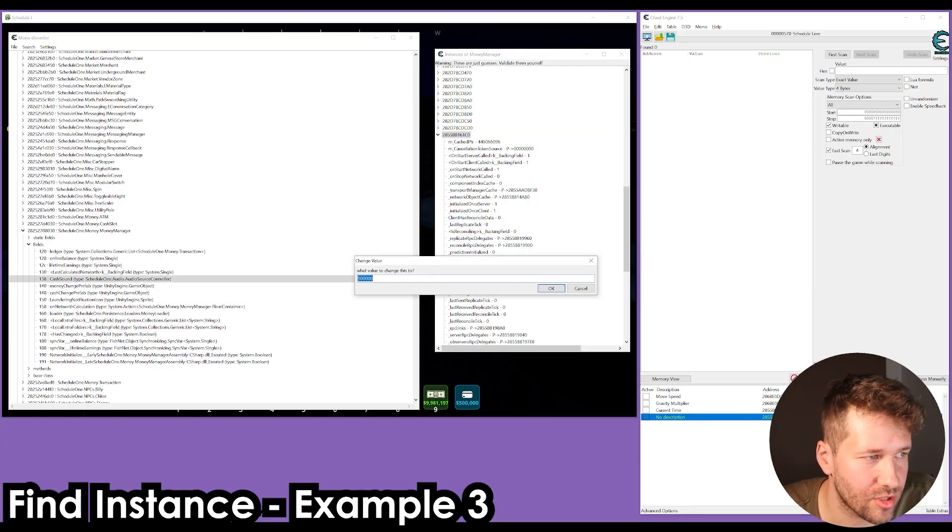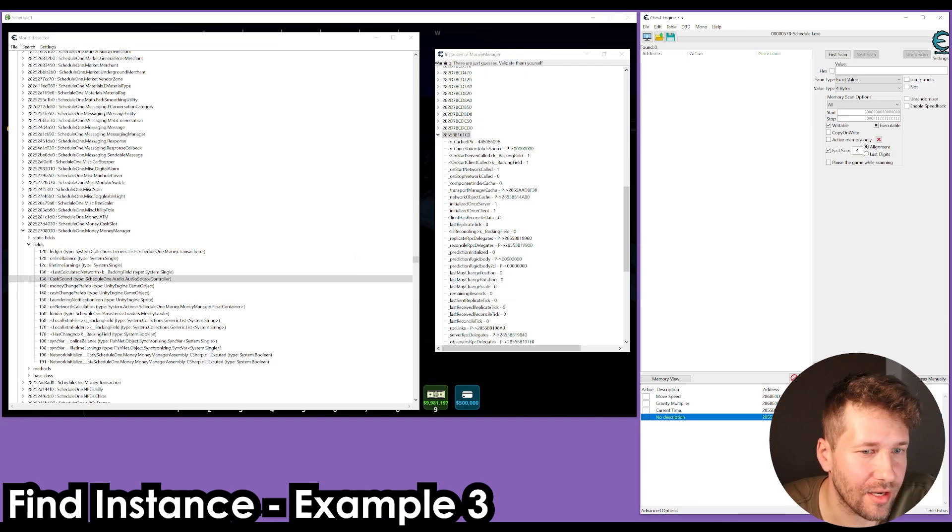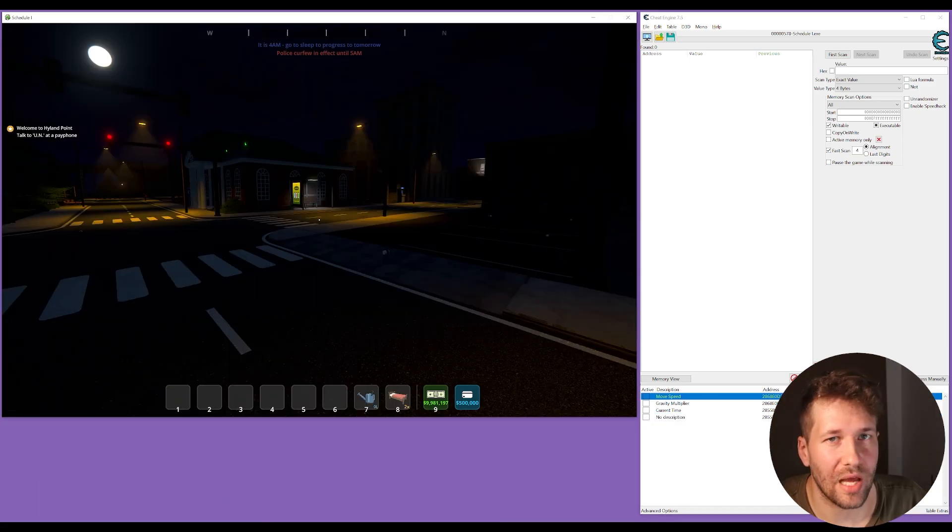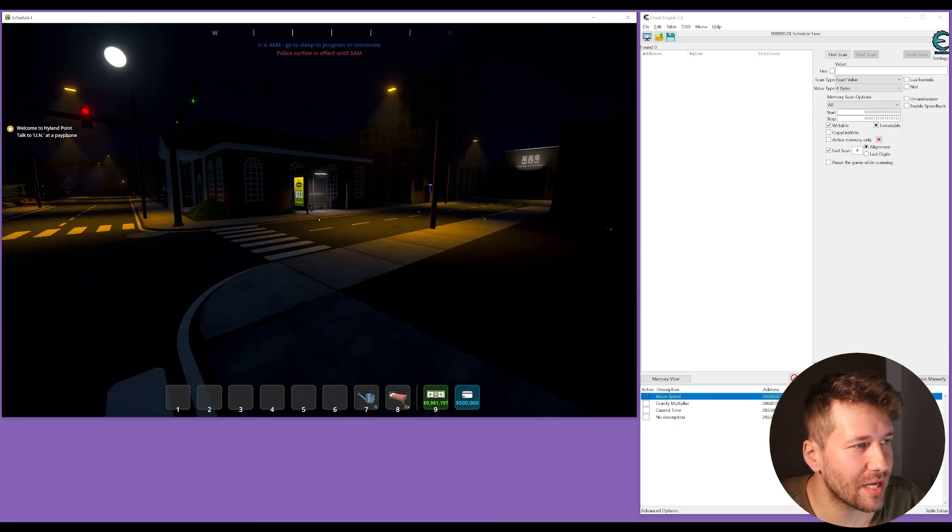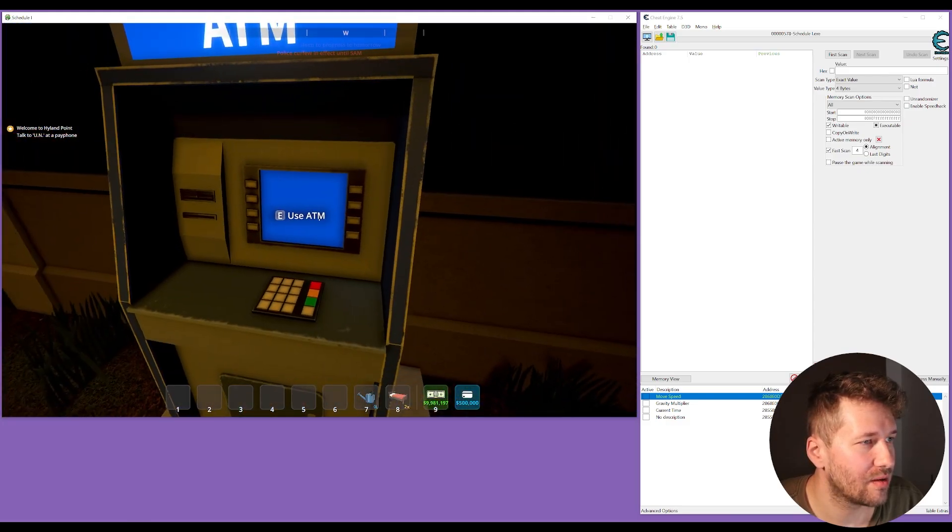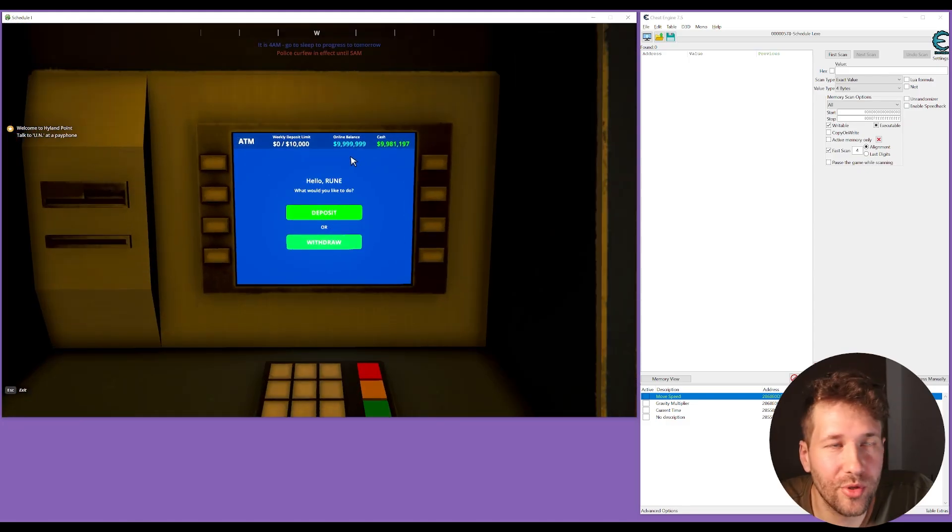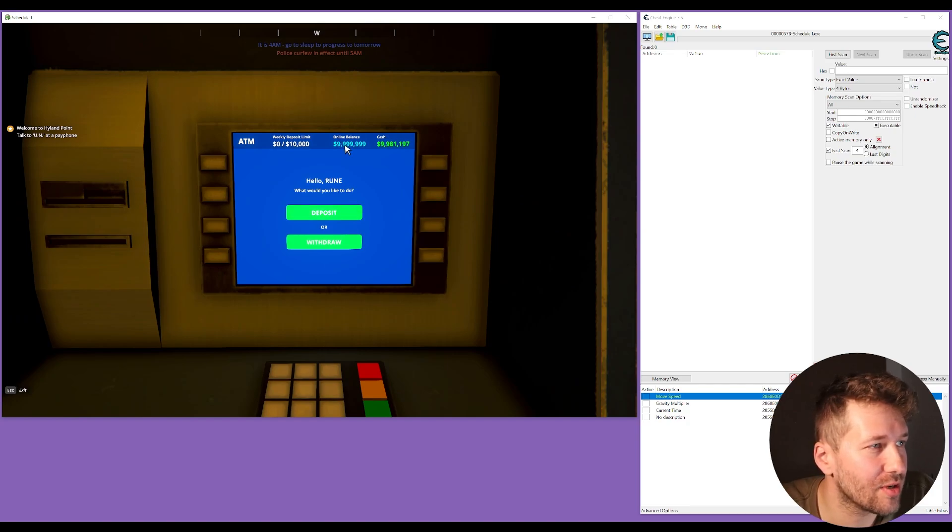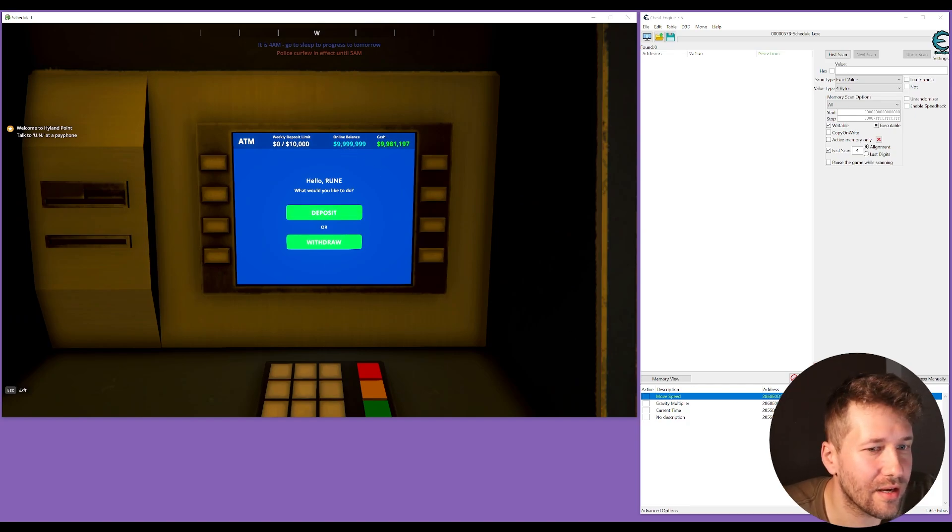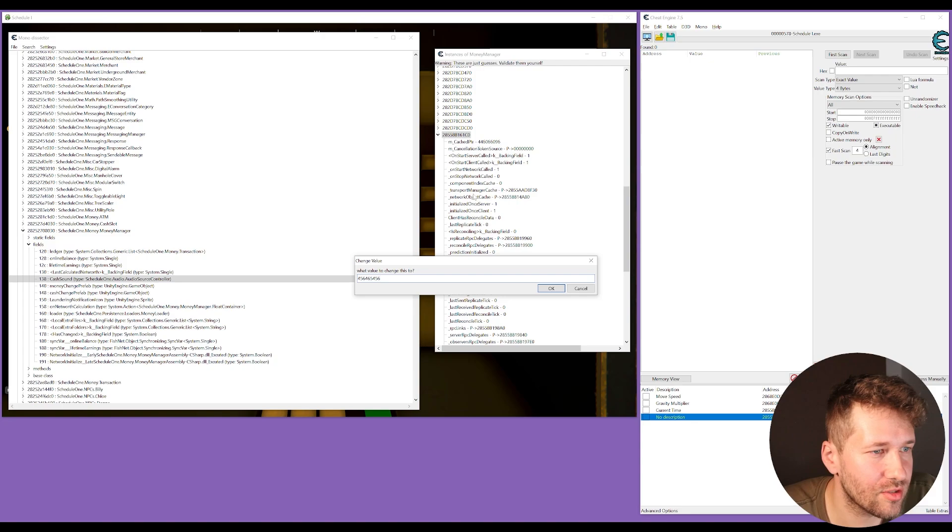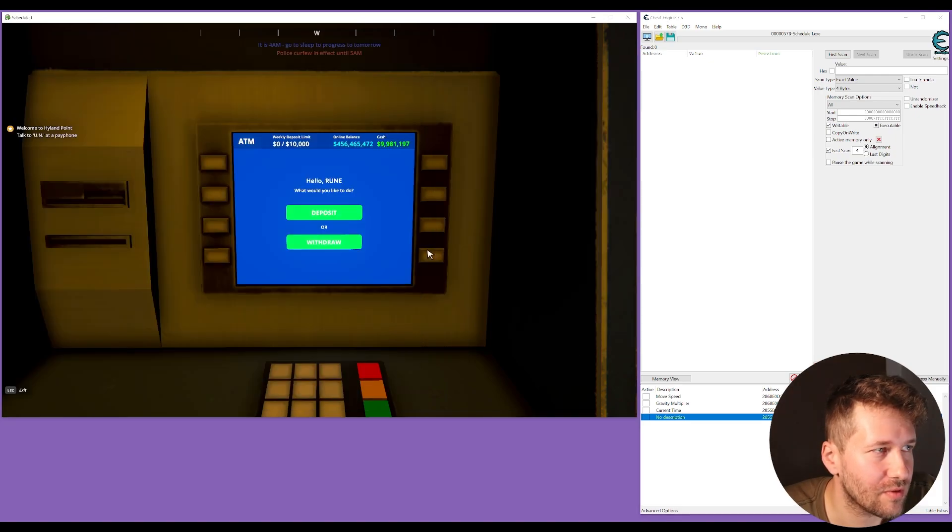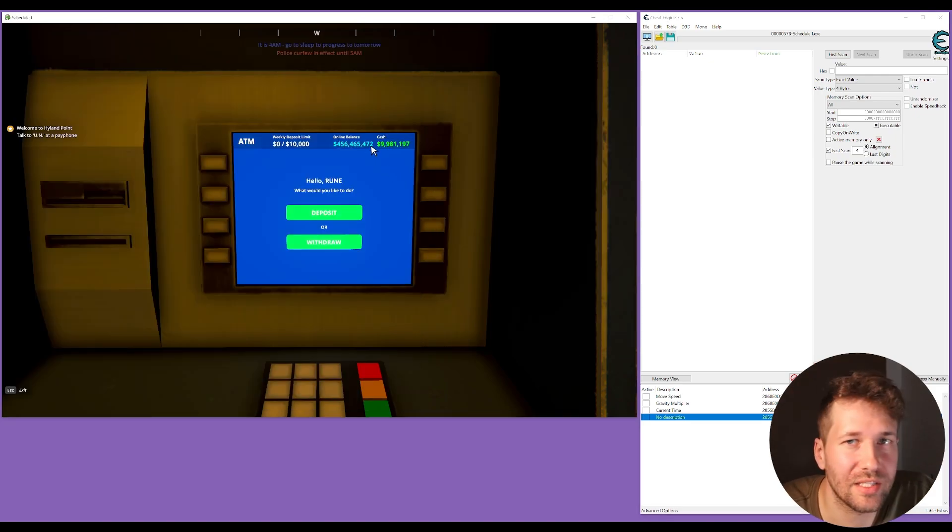It says 500,000 and we'll click okay. We'll just go ahead and change that to something like 999999. Now it hasn't updated because the UI has not updated, but if we go up to the ATM here, you can see it says 999999. If we want, we can just change this to a random number 456456456, and you can see that updated as well. I did not have to scan, change value, scan again. I was able to just go in and grab it.